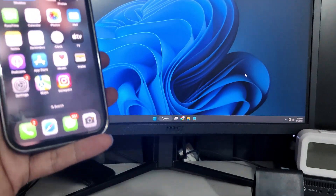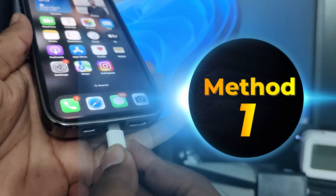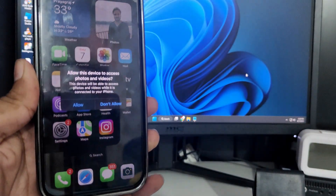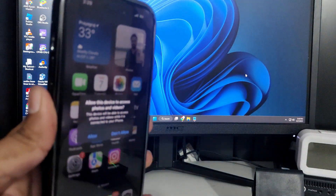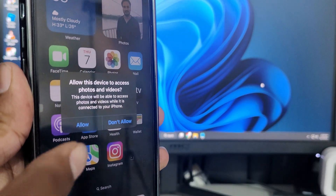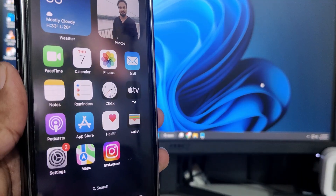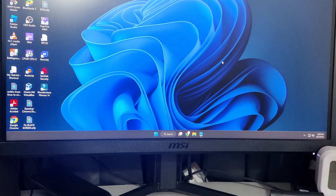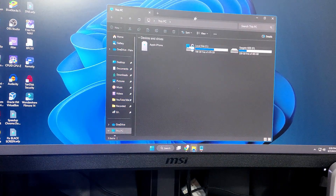We'll start with method number one — the traditional basic method — where you use a data cable to connect your PC or laptop to the iPhone. Once you connect, you will be prompted with a message: 'Allow this device to access photos and videos.' You need to tap on Allow.